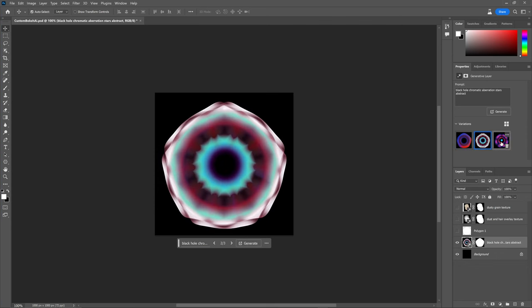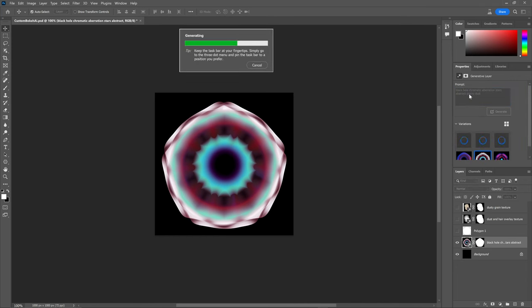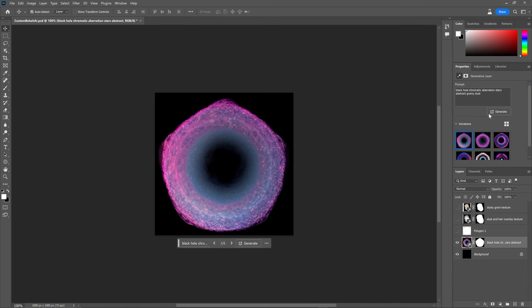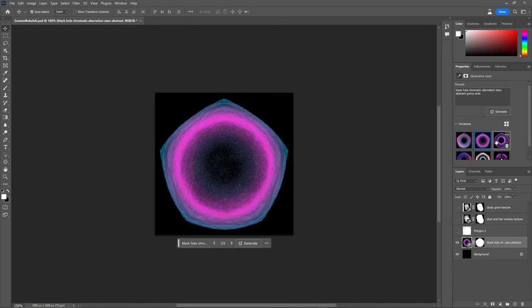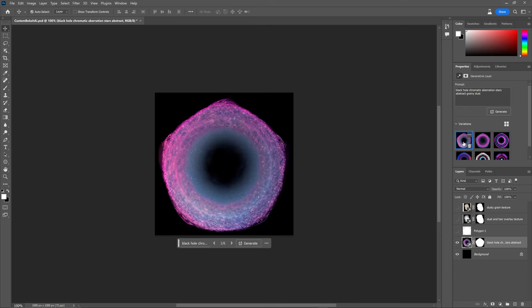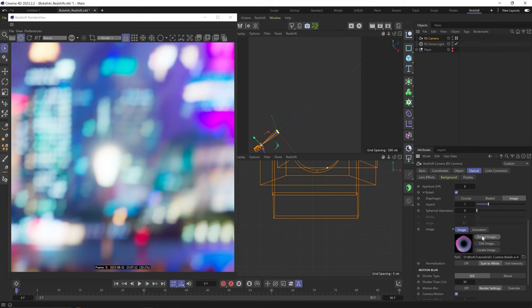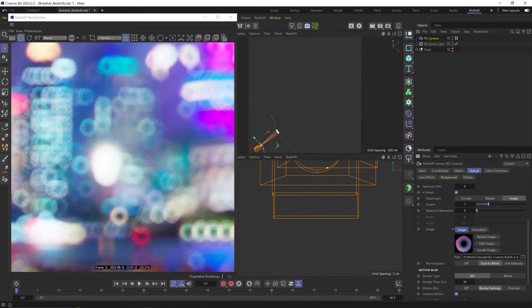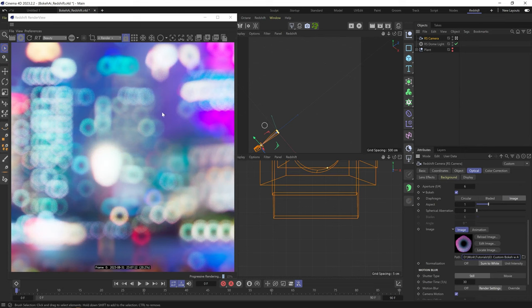And okay, this is cute. I can select one of these options and add more text here to modify it. So let's add grainy dust and see what's up. And yeah, oh, some nice subtle details here. Let's save this one.